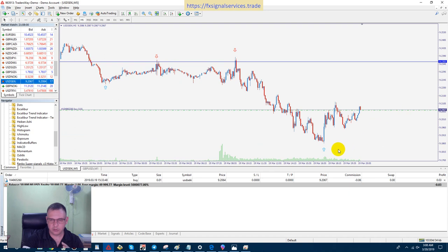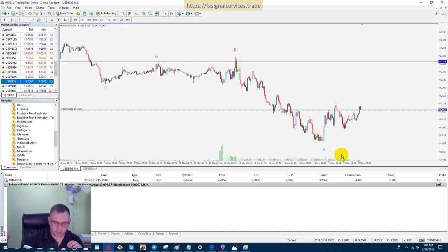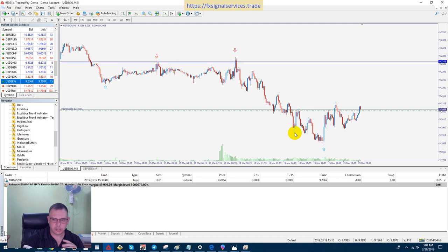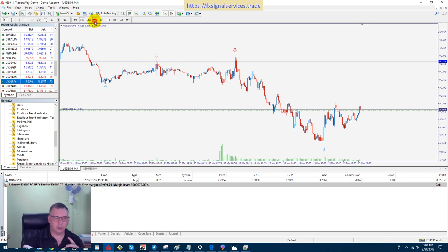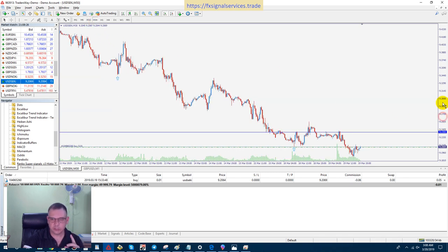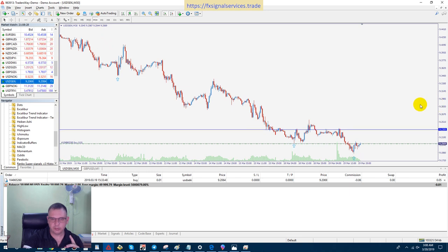Right now the market is very slow because we're heading towards the end of the New York session, so I don't know how much longer before I can close. I'll base this off the five-minute chart, pause the video, and come back to show you the closure and how much profit I made — basically showing you from start to finish how I place a trade.